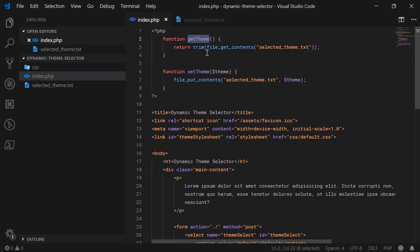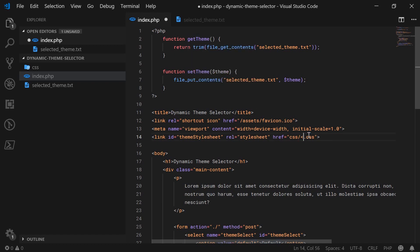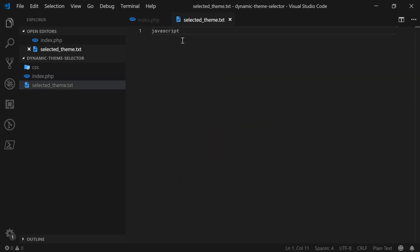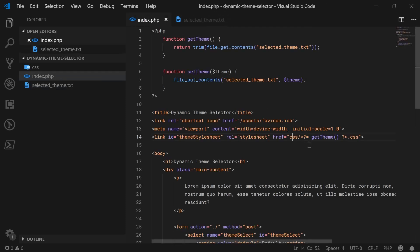Actually, let's first work on inserting the currently selected theme inside the link tag when the page loads. Inside the href, let's change 'default' to be the output of the get_theme function. We're going to use the PHP shorthand output — opening tag with dollar sign equals — and call get_theme and close it off. So now we'll see CSS/default.css or whatever the saved theme is.